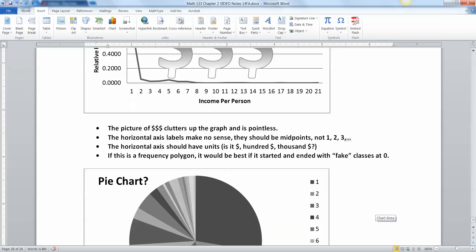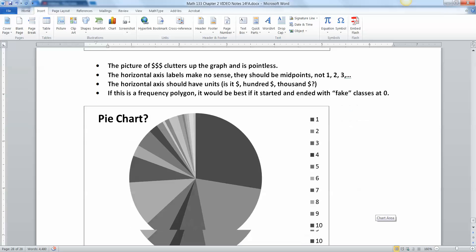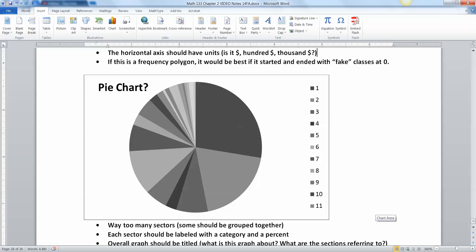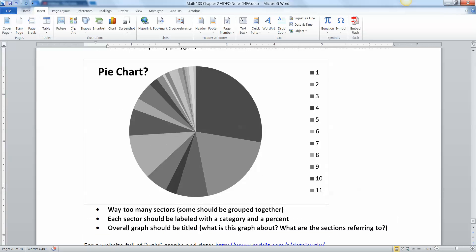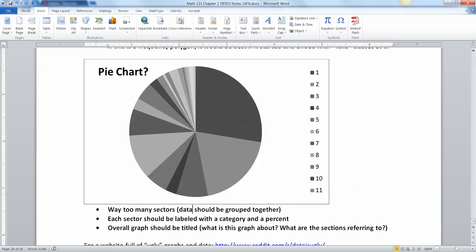Last but not least, this pie chart, which believe it or not, somebody actually turned into me once. This is not appropriate at all. You can't do all these different sectors. There's 11 different, well, there's more than that. Actually, I think there's like 20 in here. This is a huge amount. So there's way, way, way too many sectors. This data needed to be grouped together. So data should be grouped together to form a reasonable five to 15 groups or so, but this is out of control here. Honestly, five to 15 is even pushing it. I'd say five to 10 sectors. Any more than that and you're really just pushing it.